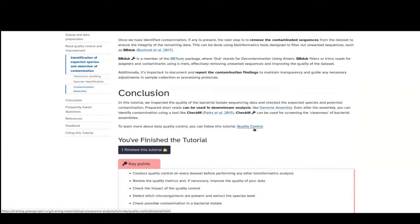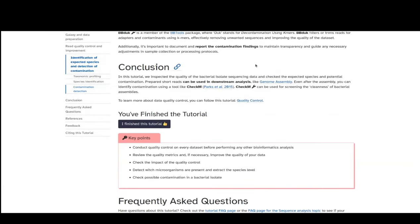If we did have any contamination, we would need to remove those contaminating sequences using tools like BBDuk — which stands for decontamination using k-mers — which you can find in Galaxy. But for this tutorial, you can use the FastP trimmed reads to assemble the genome. In conclusion, we inspected the quality of the sequencing data and checked for species contamination. We prepared trimmed reads to be used in other analyses like genome assembly. Even after assembly, you can check for possible contamination using the CheckM tool, which is also accessible in Galaxy.